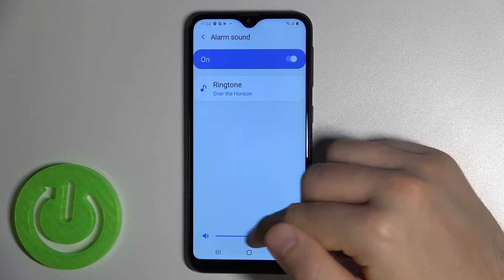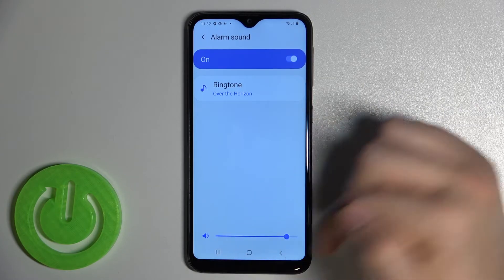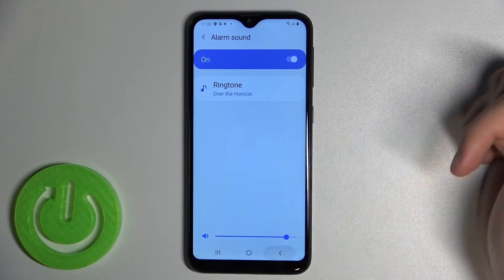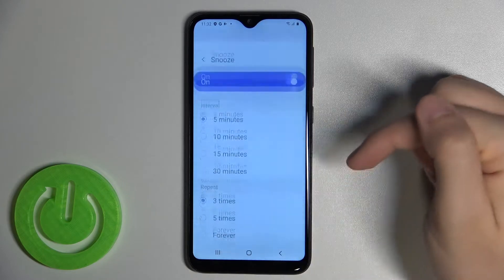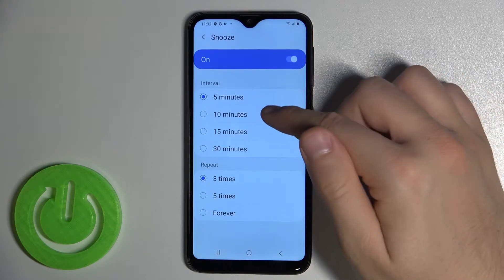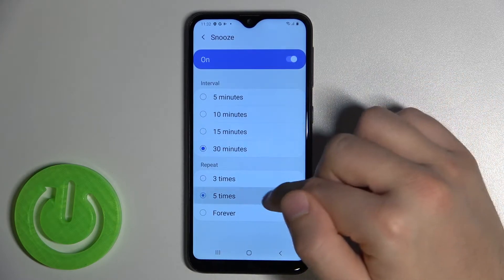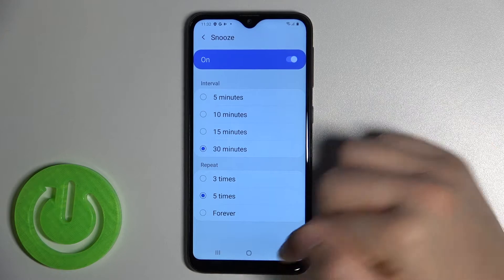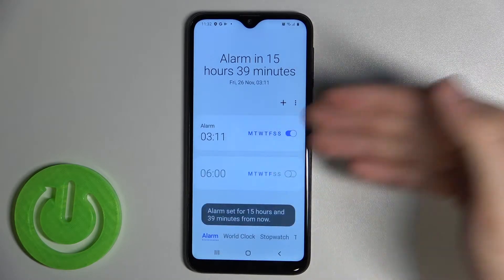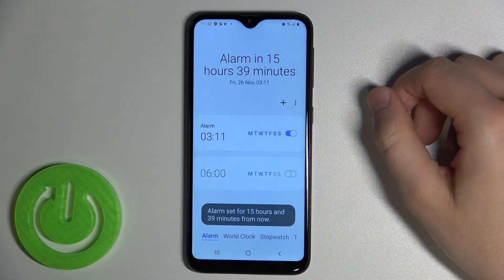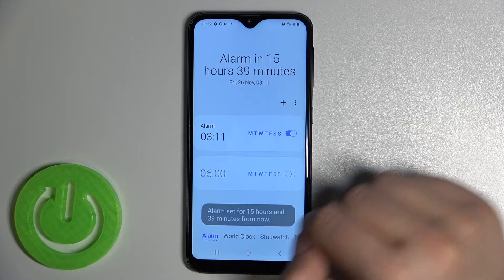You can adjust the volume level of the sound. Here we can tap and set up the interval between notes and repeats. Tap save to confirm, and there it is — it will be played after 15 hours.